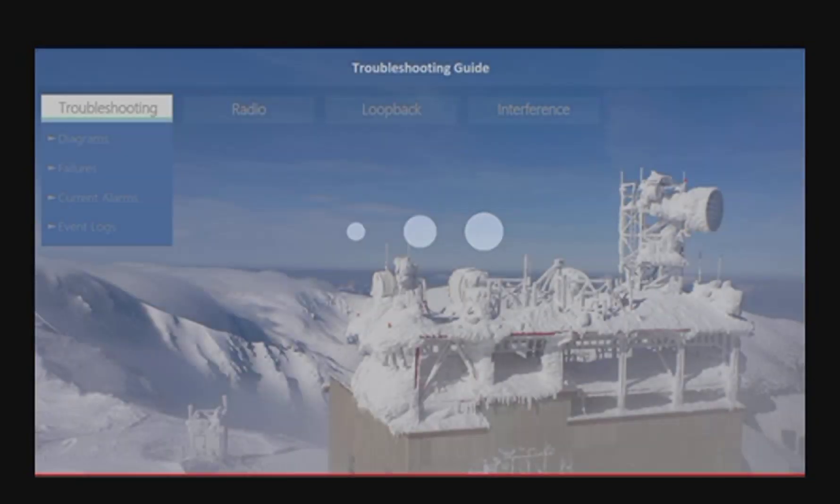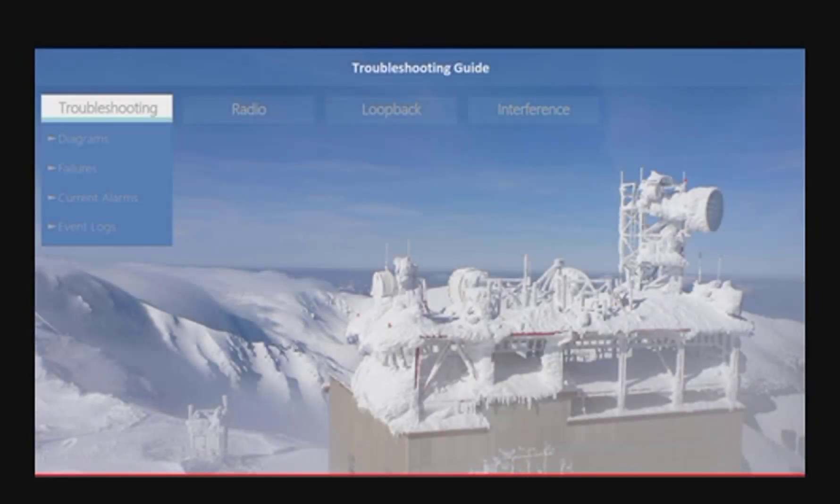The Troubleshooting tab contains our equipment diagrams for the troubleshooting process, the fault causes, the current alarms view, and the event log registers. Select any of the mentioned items for additional explanations and details.